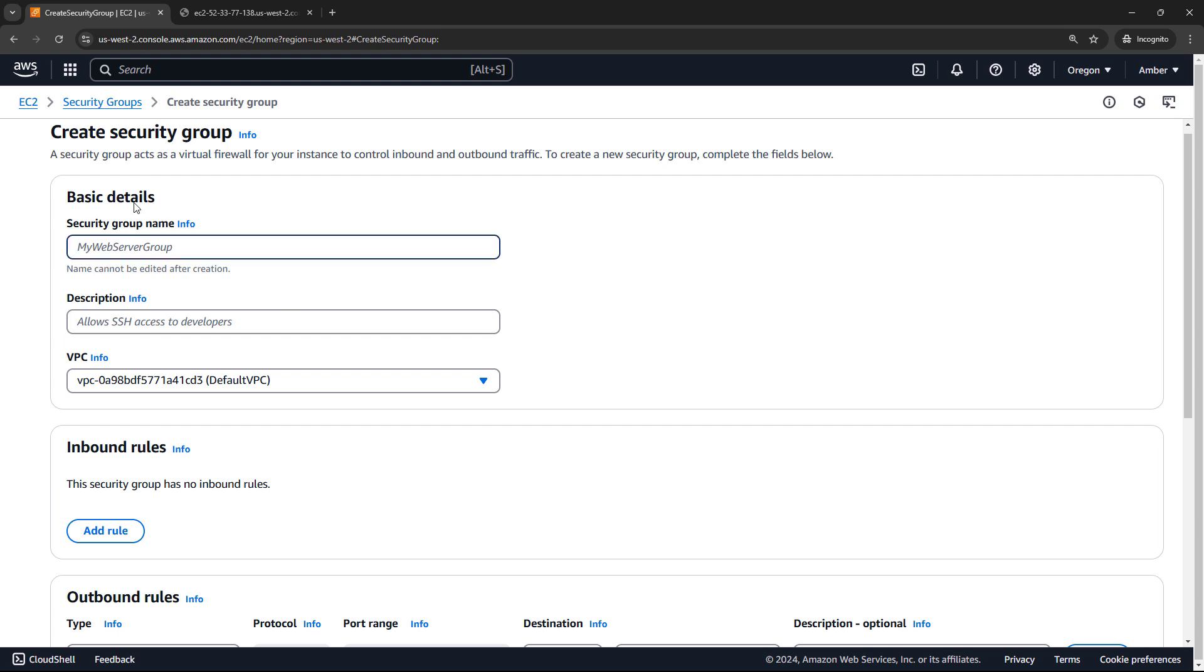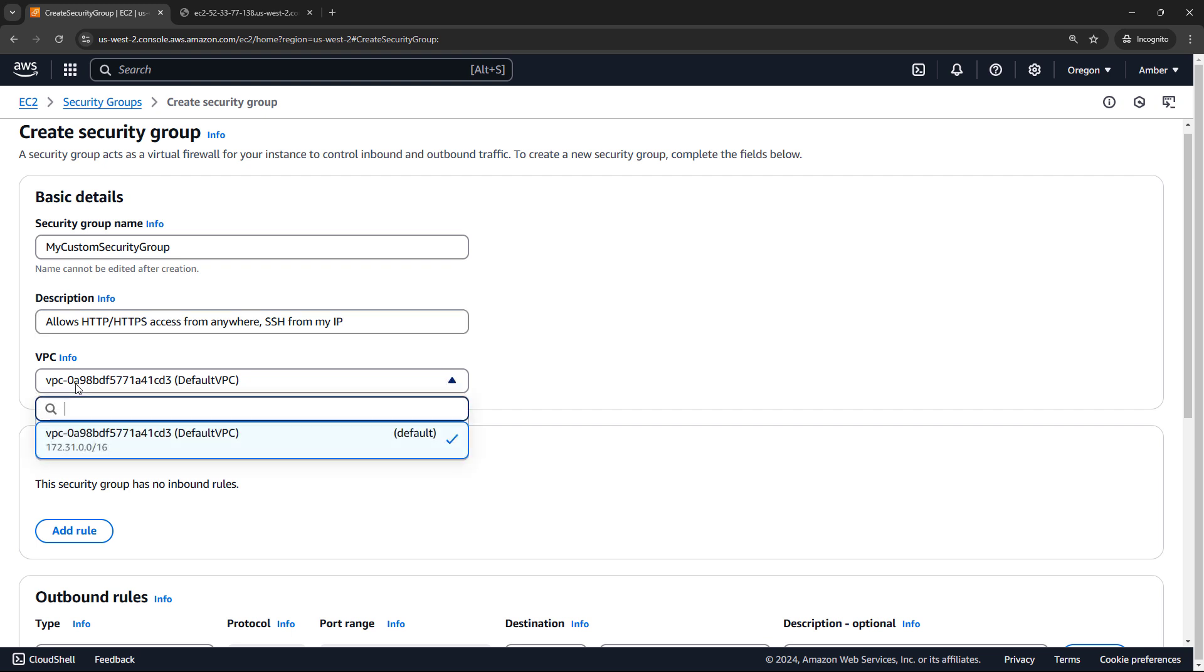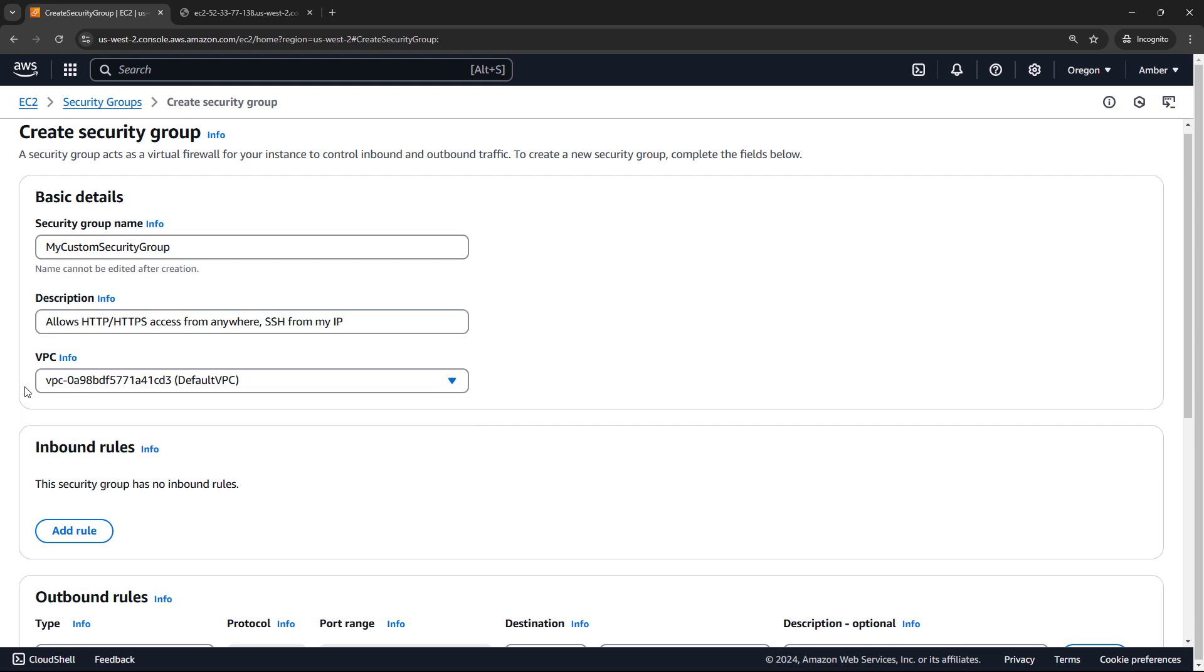I'll call it my custom security group. And then for description, this one is going to allow HTTP and HTTPS traffic from anywhere, and it will also allow SSH traffic from my IP address. So I'll just type in that description. And it will just note that it's common to use a dedicated security group for SSH access, just because things are easier to manage if you separate them. But for this demo, we're going to include all of these rules together in the same security group. The VPC where this will live, I only have one right now, my default VPC. So we'll just go with that.